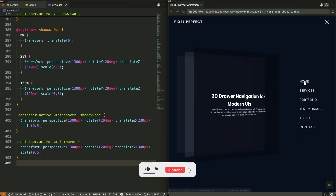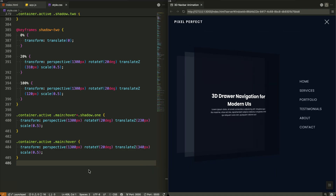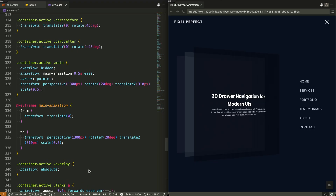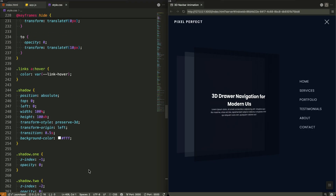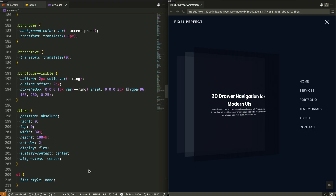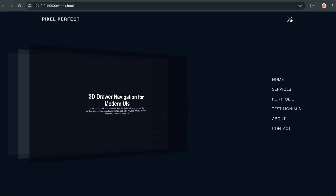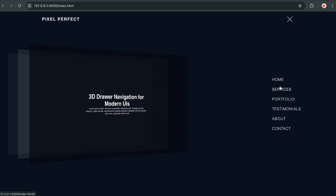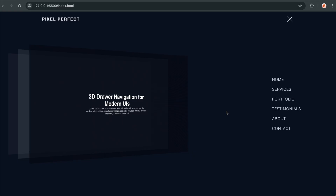If you enjoyed this deep dive into 3D CSS animations, make sure to subscribe and hit that like button — I'm putting out new content every week that breaks down complex web development concepts into simple, buildable steps. And that's how we built this stunning 3D drawer navigation from scratch — from the perspective transforms to the layered shadows and staggered animations. Which part helped the most today? Drop your one-line answer in the comments below. The complete source code is in the pinned comment, and you can check it out live on CodePen to experiment with the 3D effects.